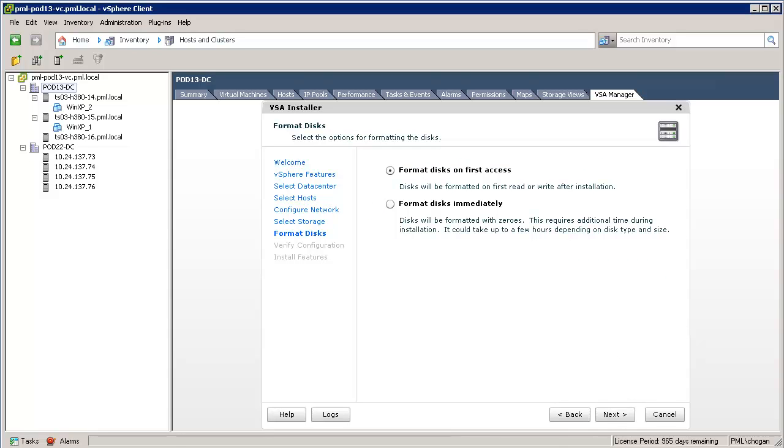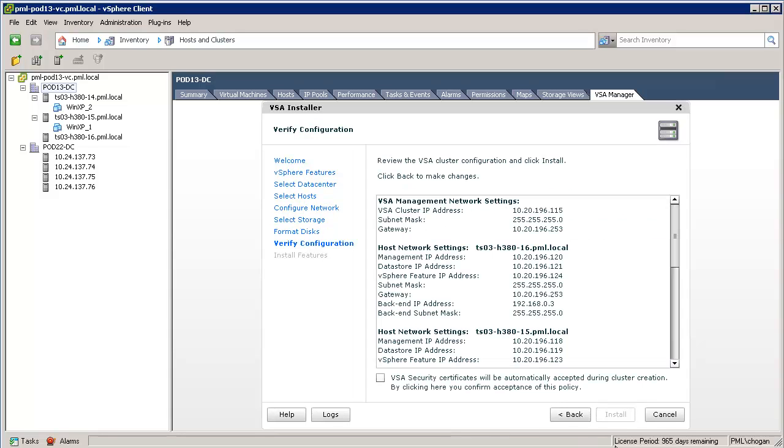This brings us to the Format Disks screen. This screen allows us to zero out the disks. We will leave the disk at the default, which is Format Disk on First Access, and click Next to continue.